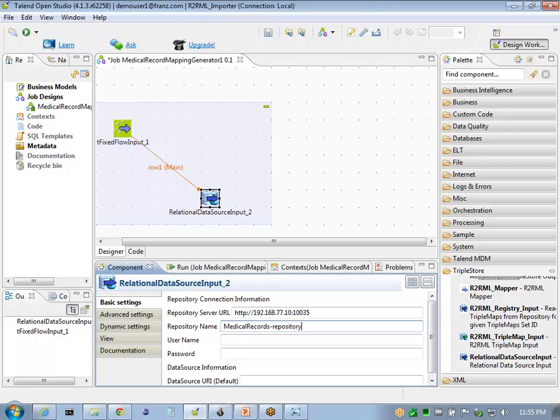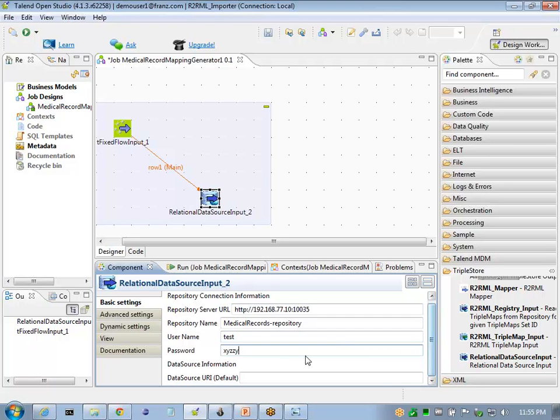We'll use the medical records repository and our sample user ID, password. The data source URI is being provided by our fixed flow input.